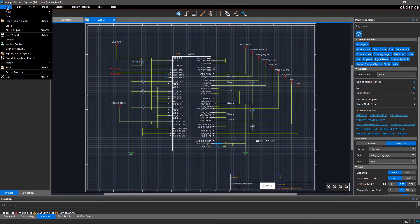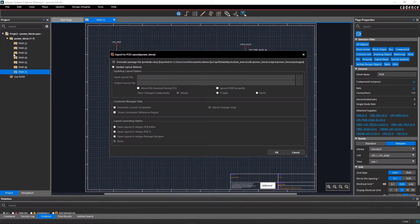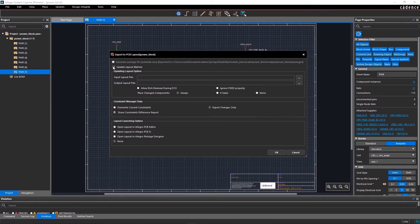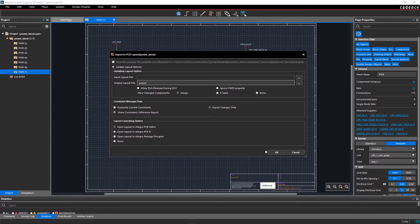Go to the File menu and select Export to PCB Layout. In the Export window, check Update Layout and enter the name of the board as Power in the Output Layout File section. To open the board soon after netlisting, select Open Layout in Allegro PCB Editor and click OK.